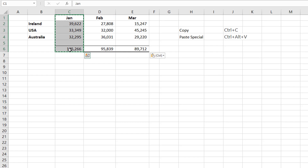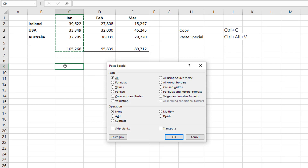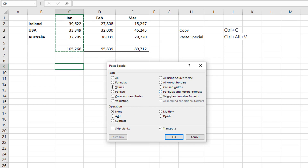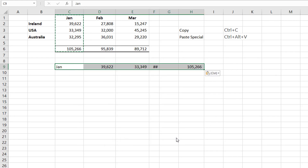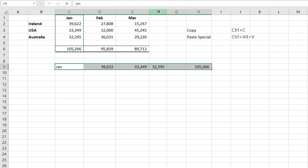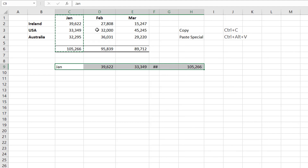Let's copy this again and go into Ctrl+Alt+V for our special paste. And this time we can transpose the data. Now when you transpose the data, you can also select that it's just values that are transposed — I pressed V there for values. Or if you wanted to copy the formulas and the number formats, you would press R. It will then transpose that data.